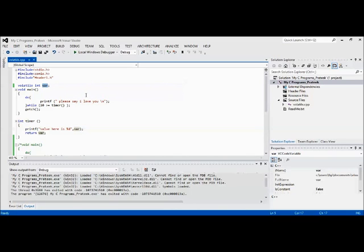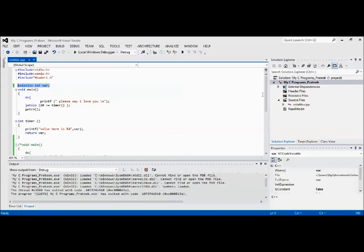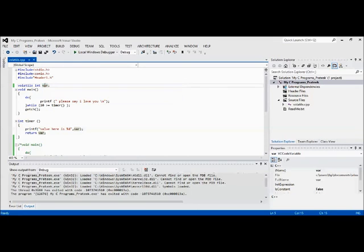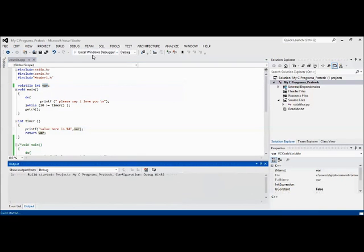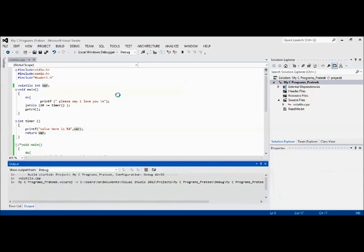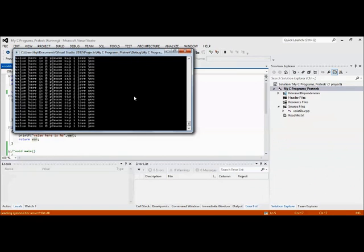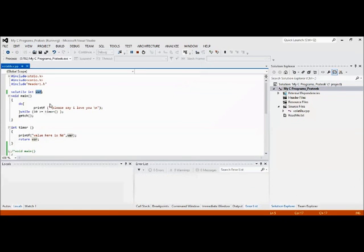As soon as the volatile keyword is there, the compiler cannot optimize this particular variable. Even though the optimization is there for the entire program, this variable will always get its value. I think it will not work out here because I definitely do not have any hardware currently which is updating this. I think you get the same output here also. Yeah, but definitely it works in an embedded environment.